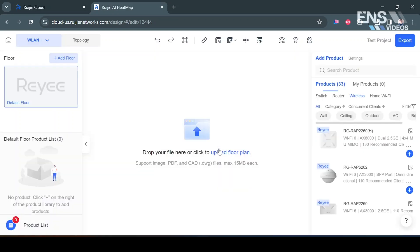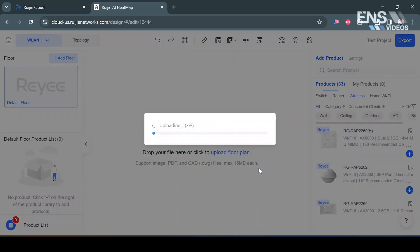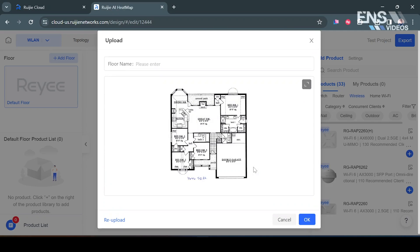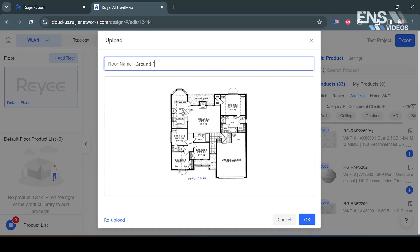Once you're inside of here you can go ahead and upload the floor plan so I have a floor plan already downloaded that I'm going to select. Give it a few seconds to upload and we'll be good to go. I can name the floor if I wanted to, for example if this was like a multi-story building I could name this something like Ground Floor or Level One or whatever you want to name it.